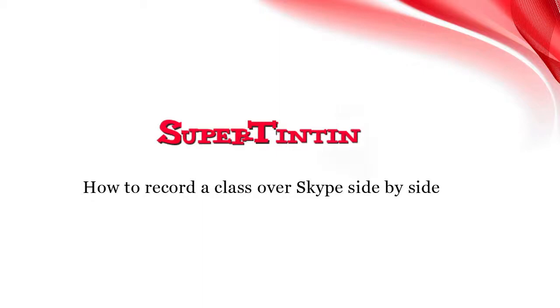Welcome to the Super 1010 tutorial. Today we will be going over how to record a Skype class using Super 1010 to create a side-by-side file.